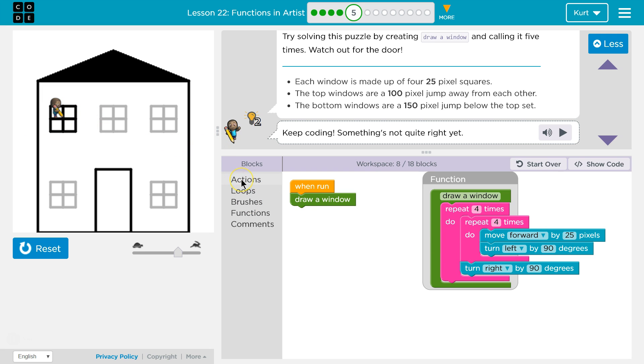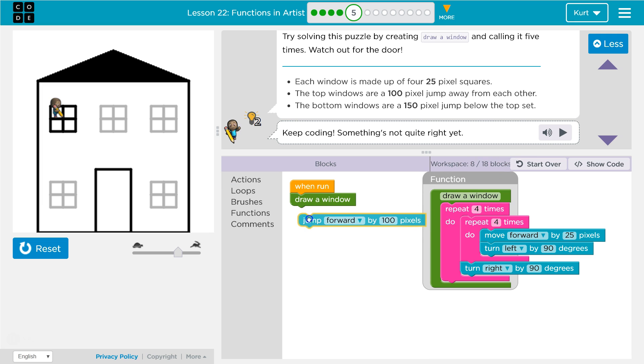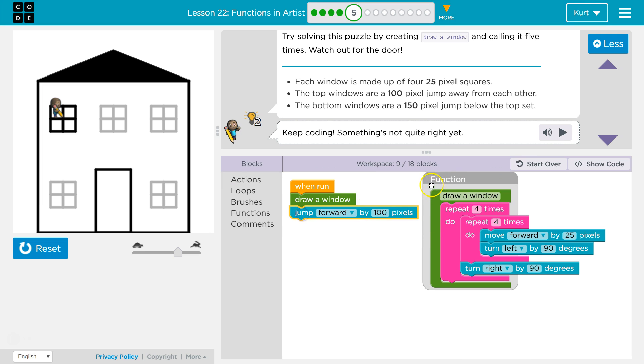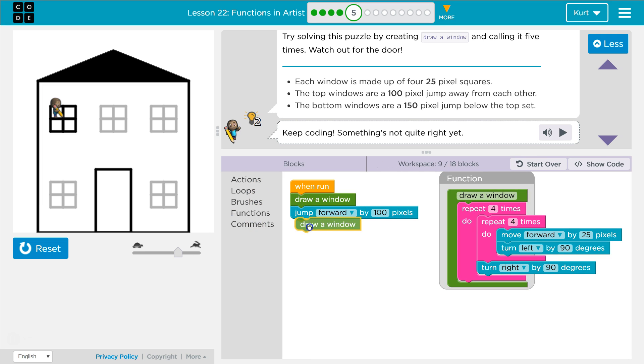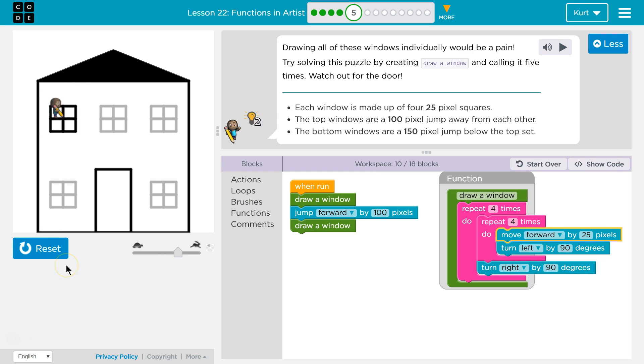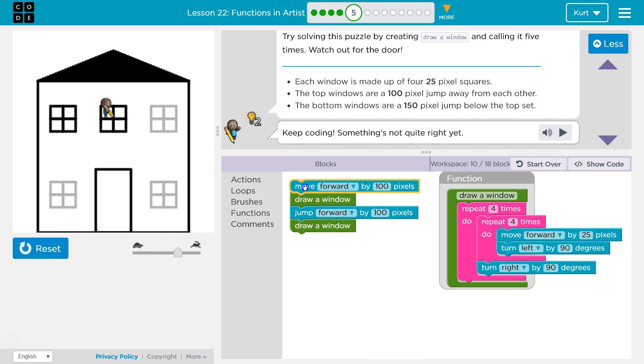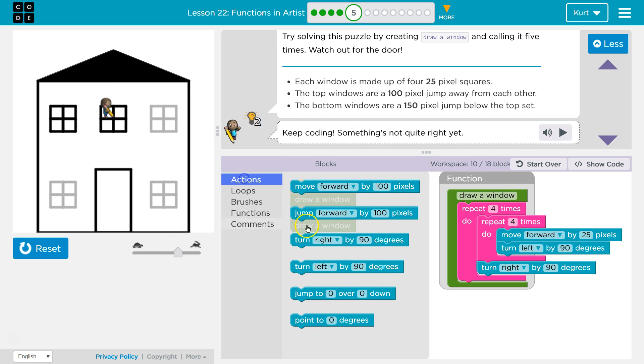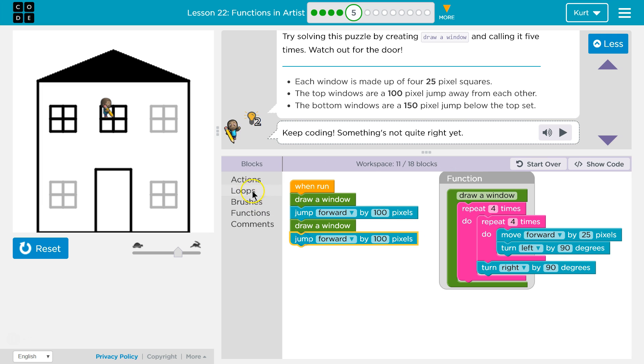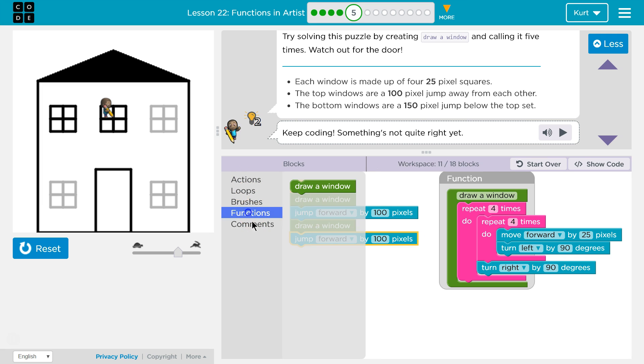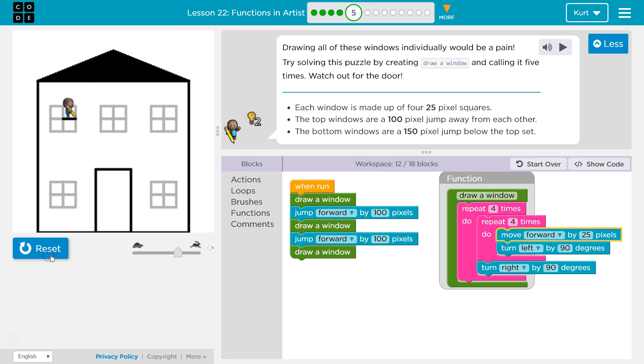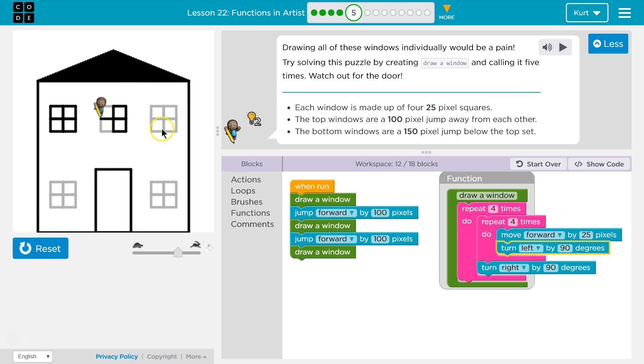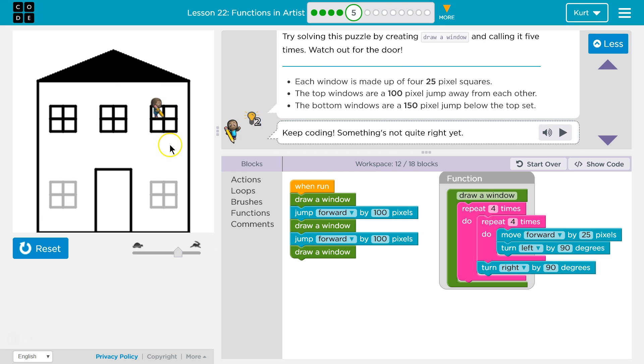Now, each window is how much apart? A hundred. Okay. Actions. How many blocks? We've used eight. Jump forward, a hundred. And then after that, let's do draw a window and test this. Okay. So far, so good. And then we're going to actions, jump, not move. Actions. Jump forward by a hundred. And function. Draw a window. That should... Yep. One window. Two window. Three window. All right.